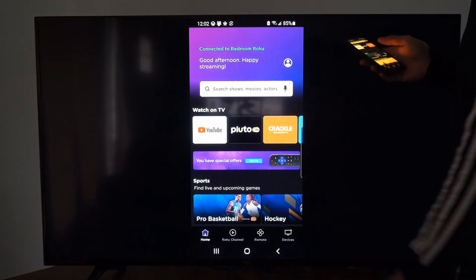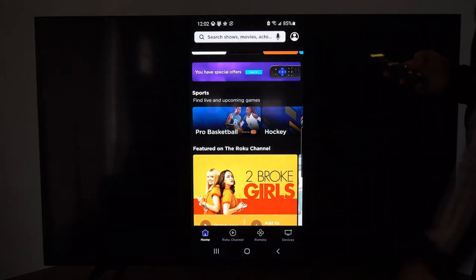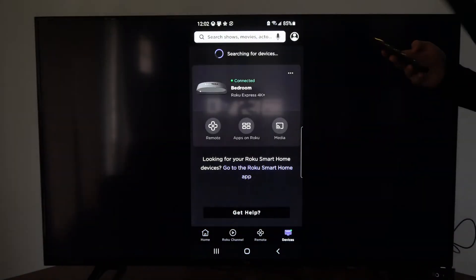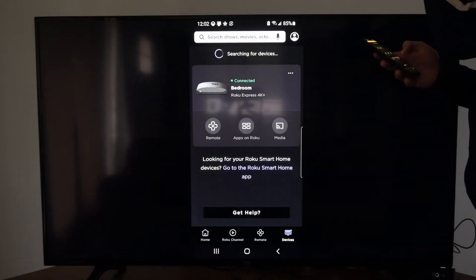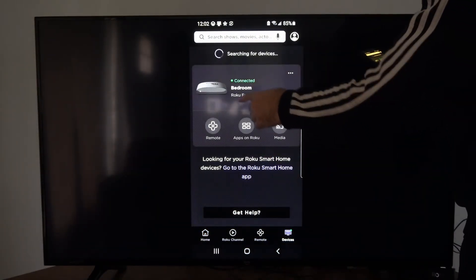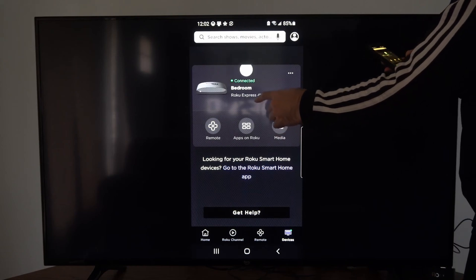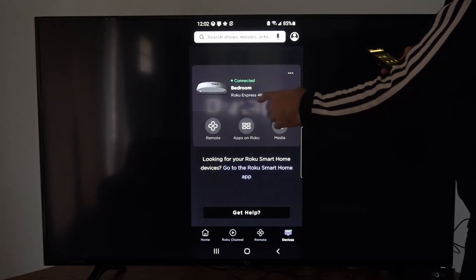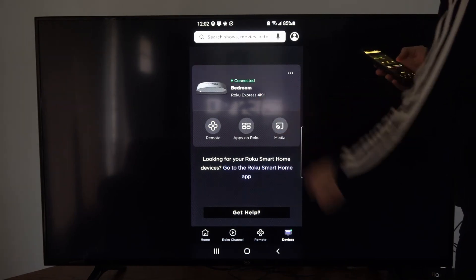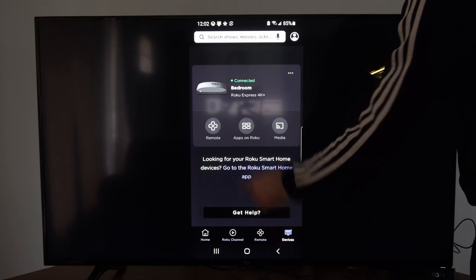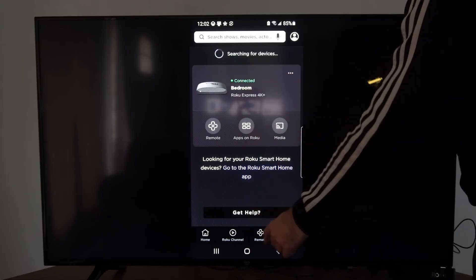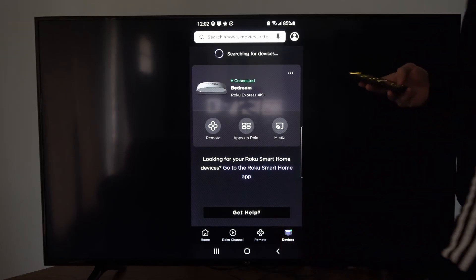Now here's the Roku app on the bottom here. Let's go to devices and locate our Roku. Mine is the Roku Express 4K right here. I'm connected. Once we're connected, you can simply tap it and then go to remote.